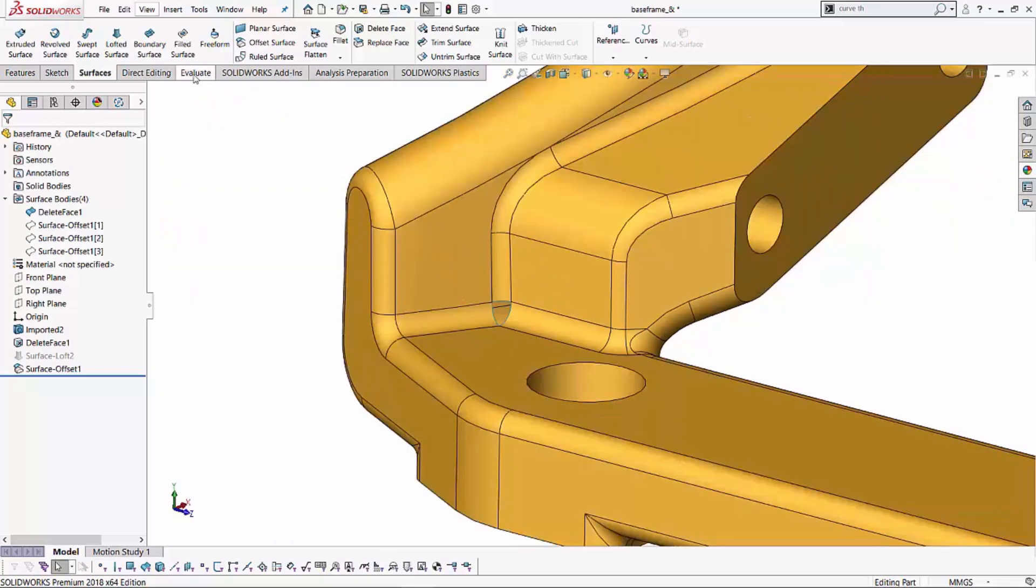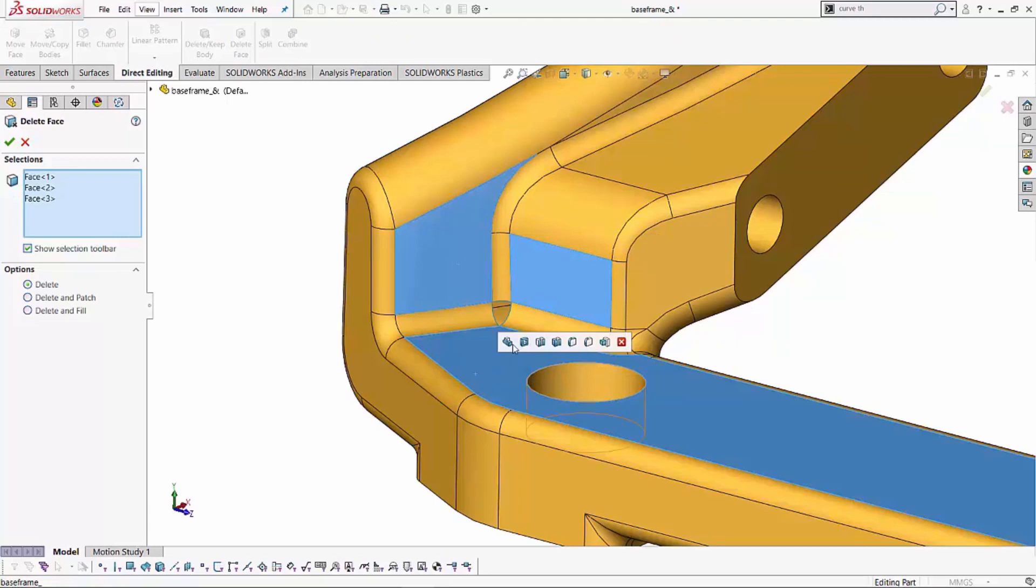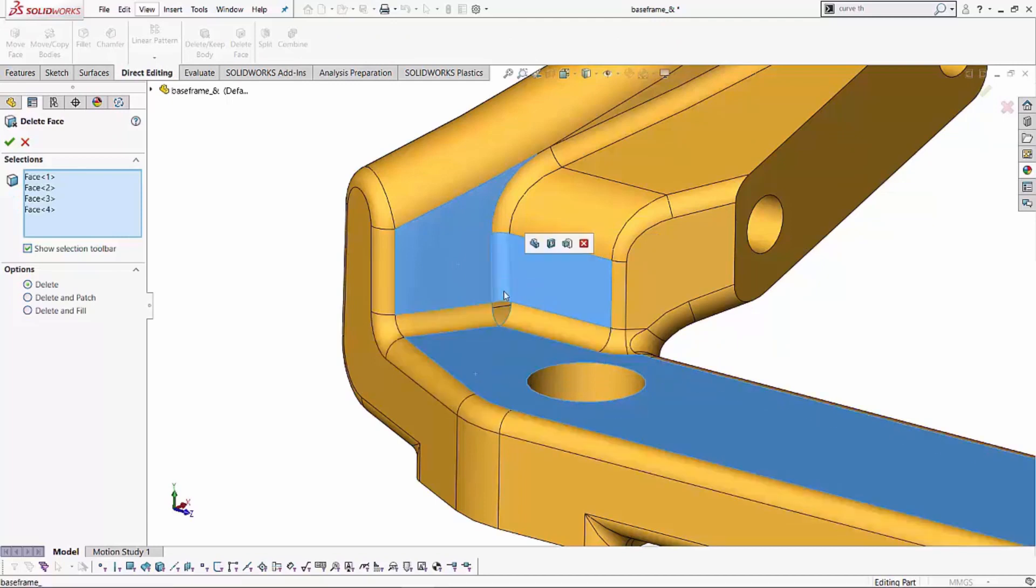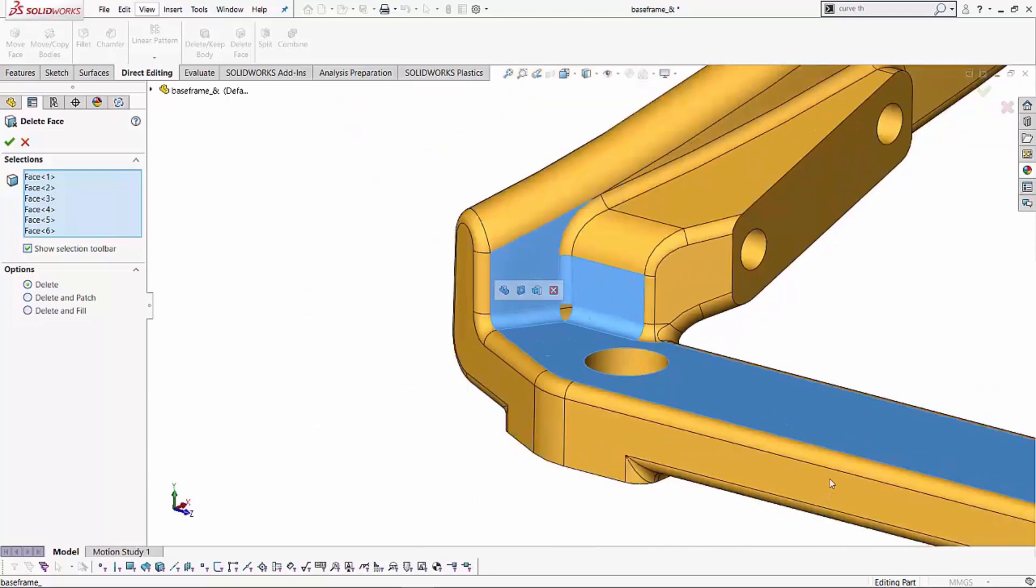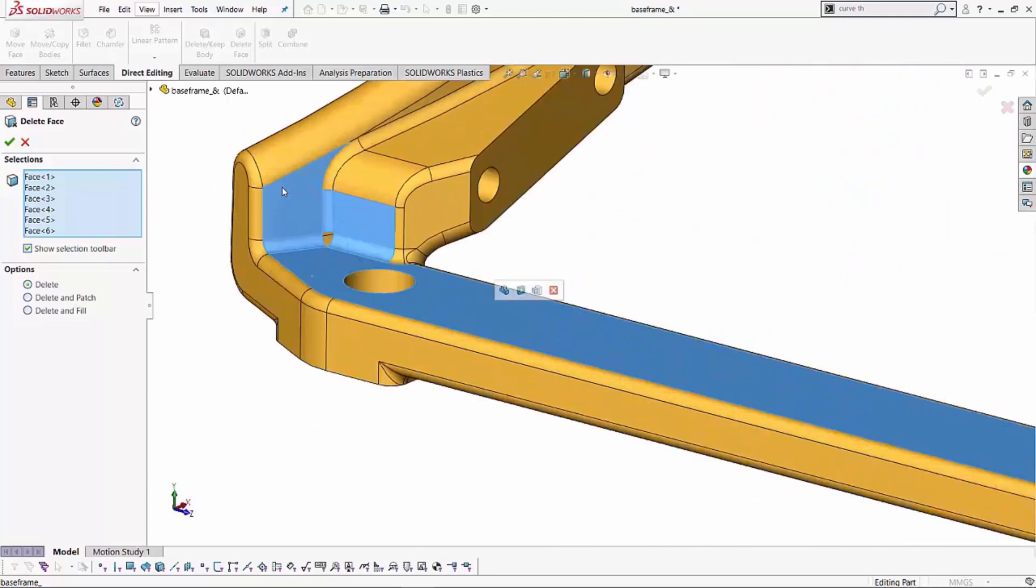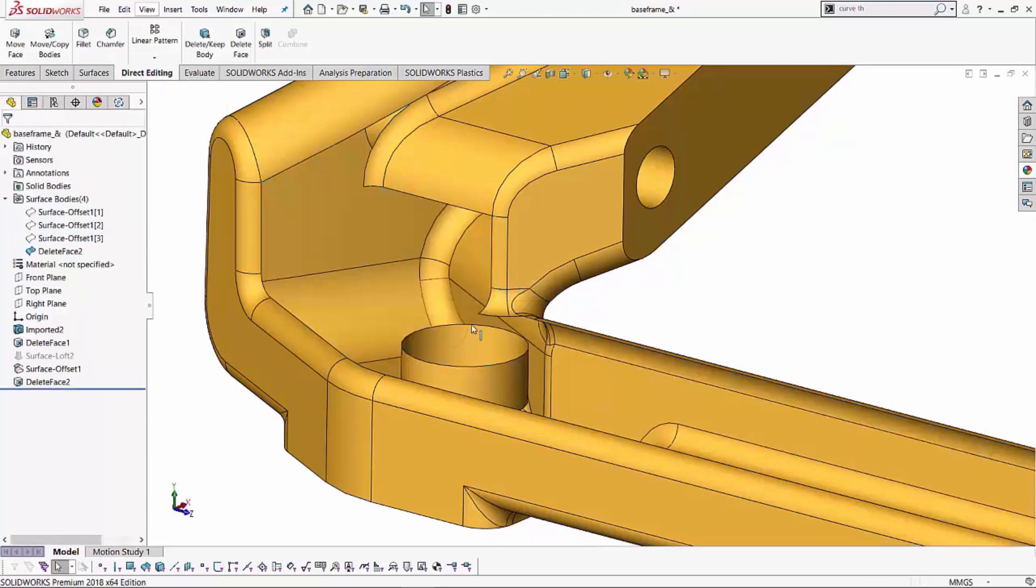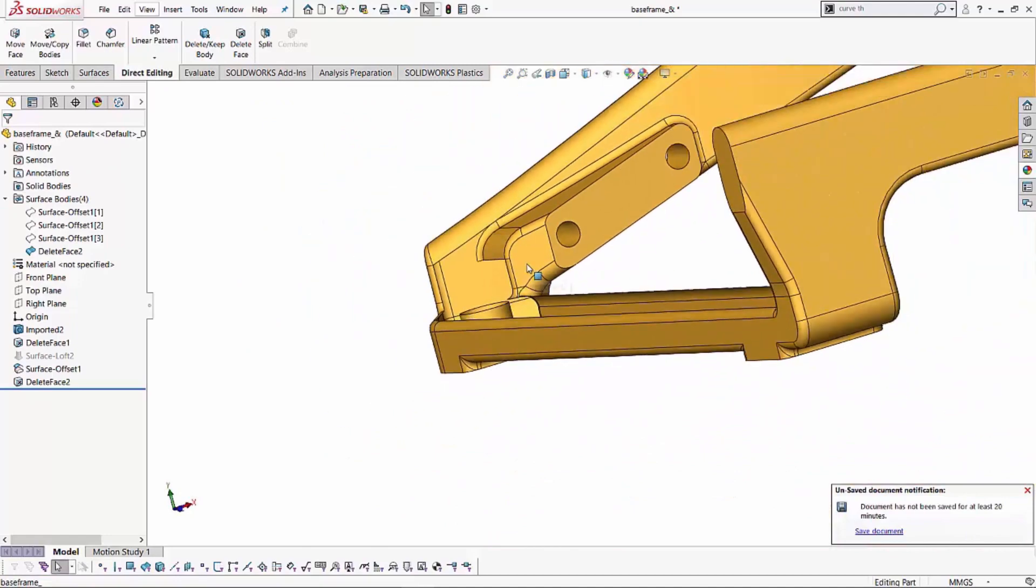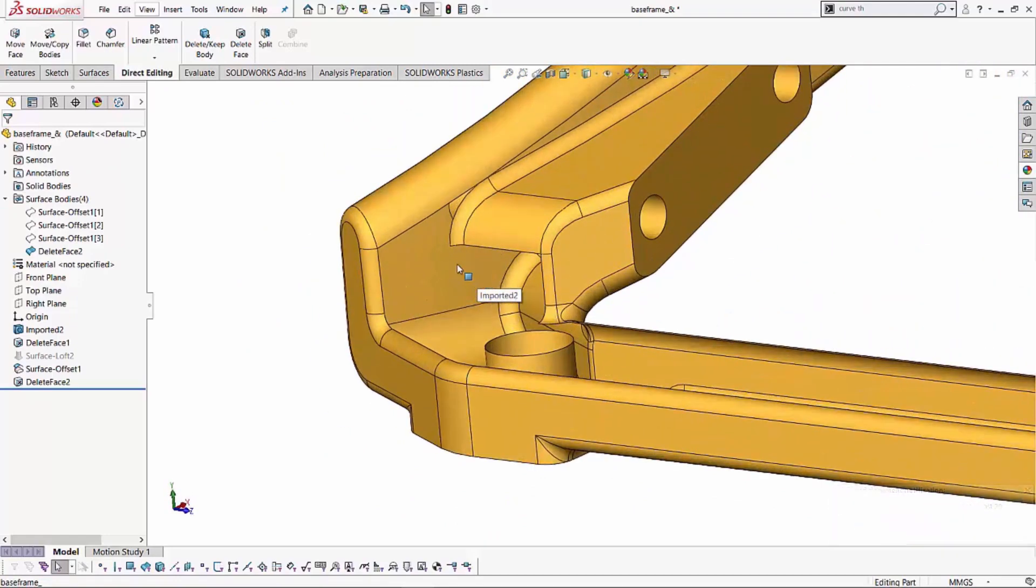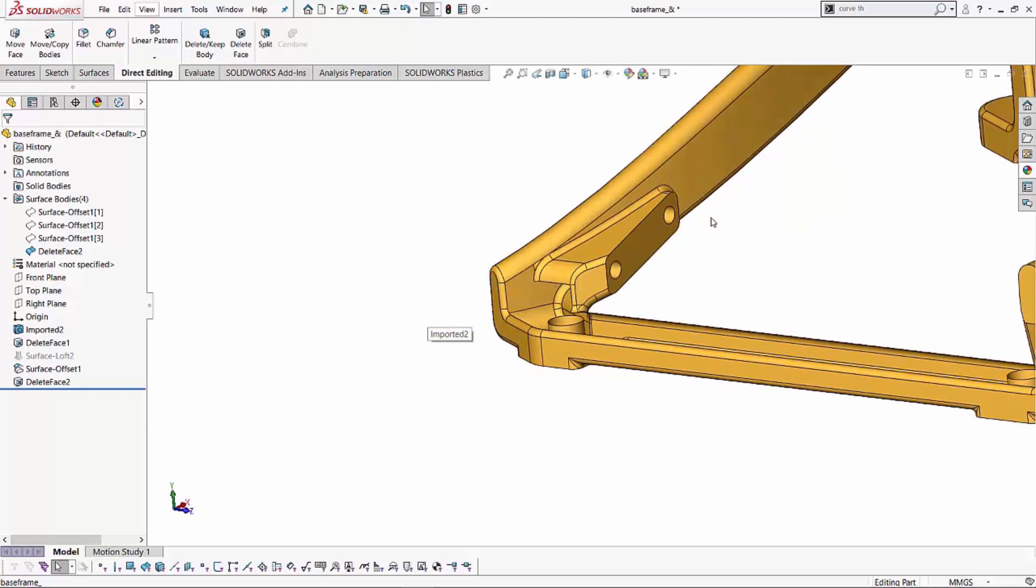Now since we have an offset of those three surfaces, I want to be able to delete these faces, all of these faces. So I'll select my delete face tool. I'll go into my direct editing tab, select my delete face tool and I'll start selecting these faces. Six faces in total. I'm removing this entire region of surfaces basically. I'm just selecting delete and now doing a delete and patch. We'll just select here and hit the green check and what that does is it removes those faces basically from the model. So if it's a solid body, your solid body is now converted into a surface body.